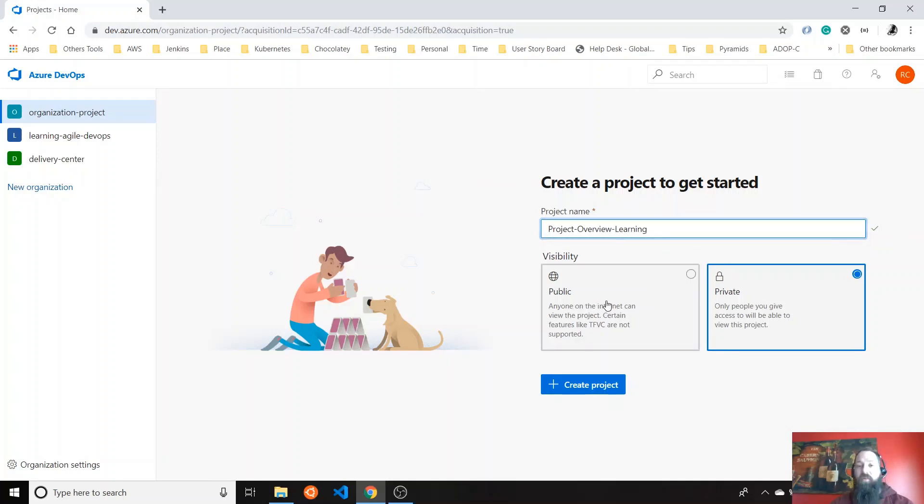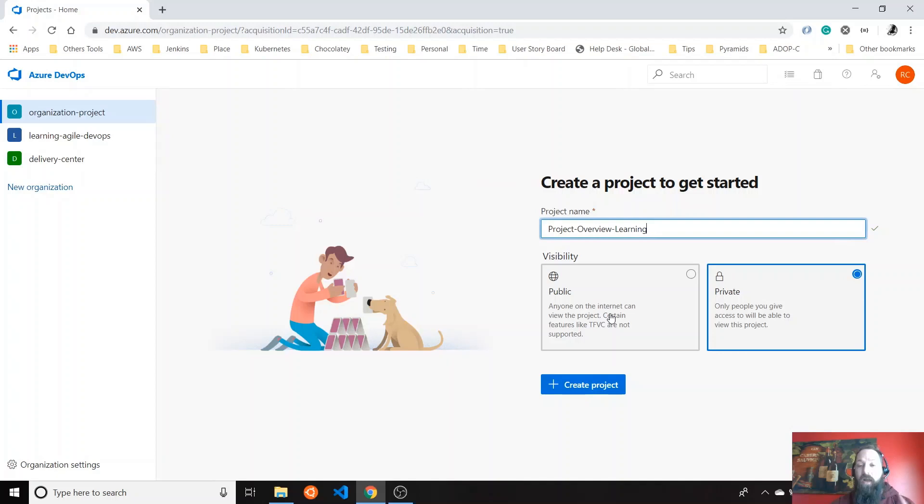You can create a public project, but be careful with that one because everyone on the internet with access to Azure DevOps will have access to your project. So I'm going to keep this one private.